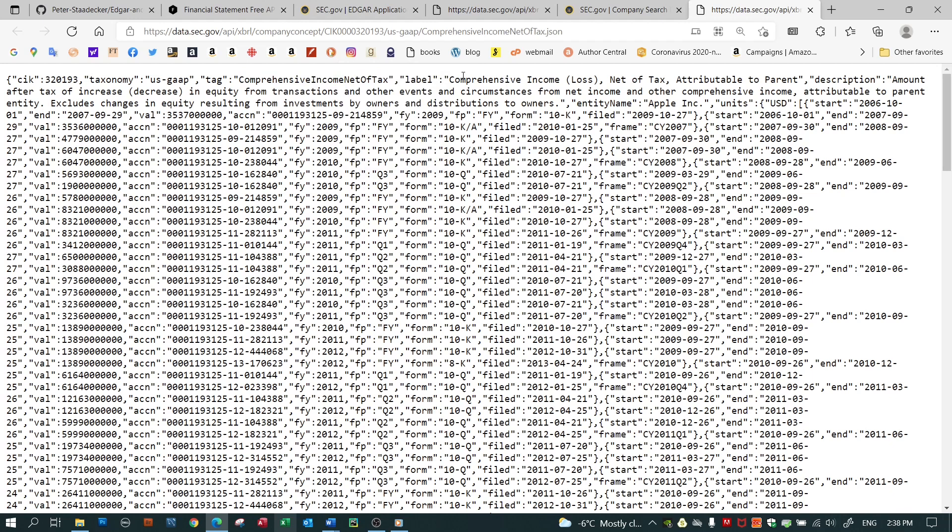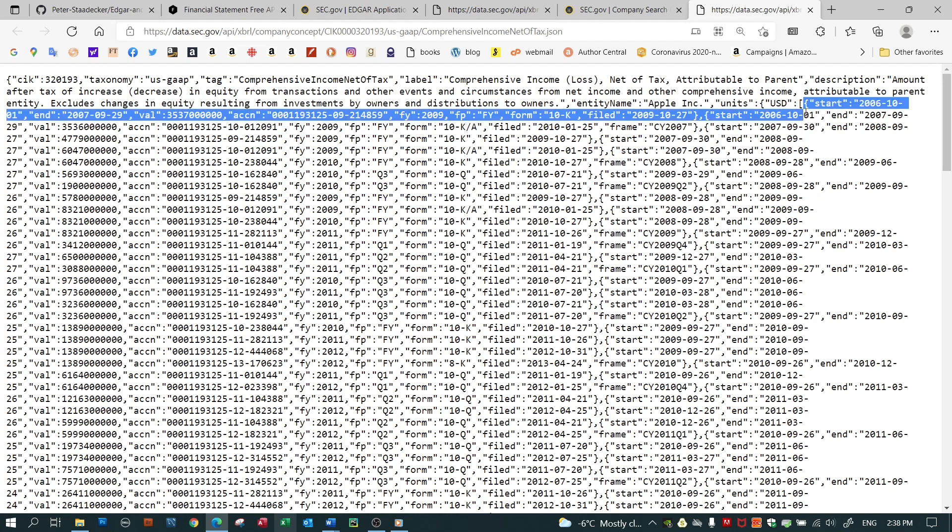So in this case, I see my CIK. I see that the tag is comprehensive income net of tax. I see a more descriptive label and a definition. And then I start to see the entity, Apple, the units, US dollars. And for each time period in curly brackets, there's a start period and end period, the value in US dollars,